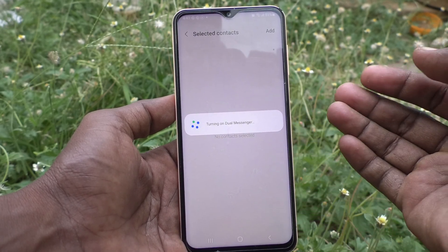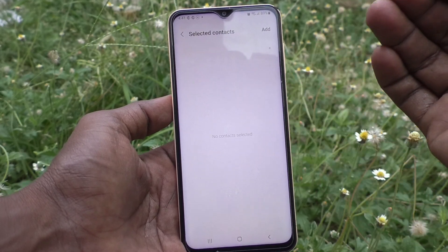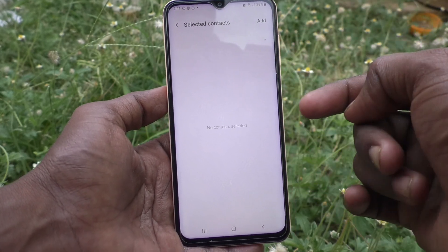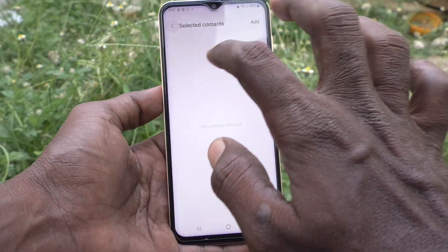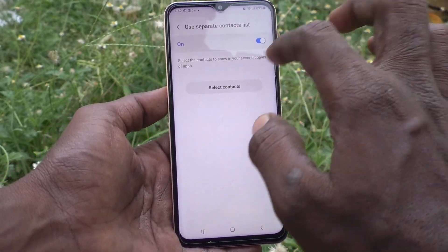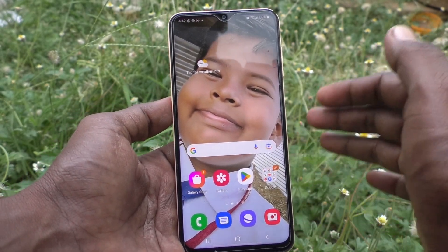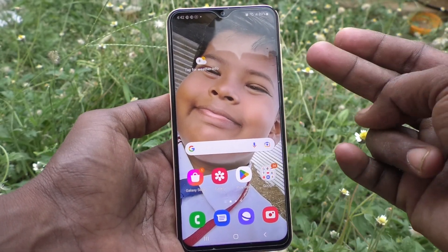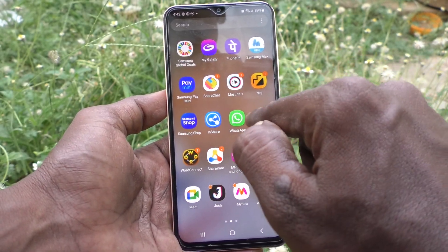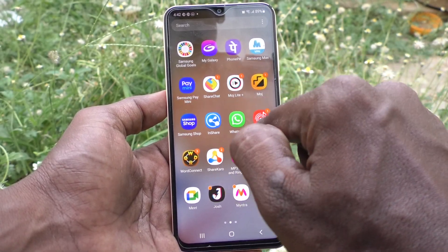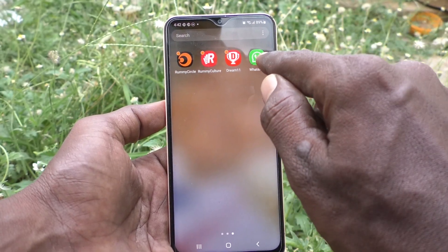If you select some particular contacts, then those contacts will only appear in the second WhatsApp. I didn't select any contact here, so by default all contacts will appear in the second WhatsApp too. Now go to the home page and you will see the original WhatsApp, and also a duplicate WhatsApp.